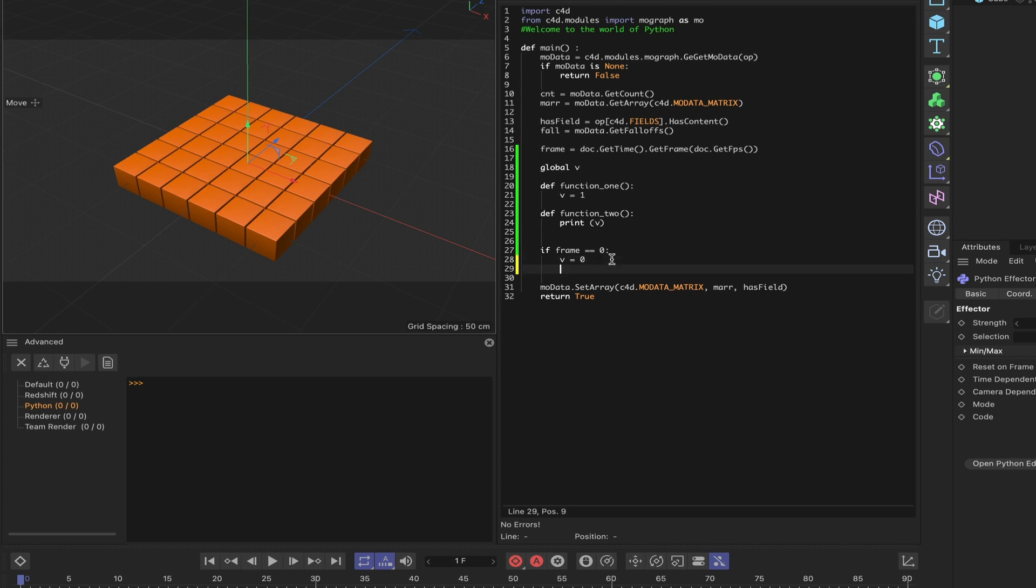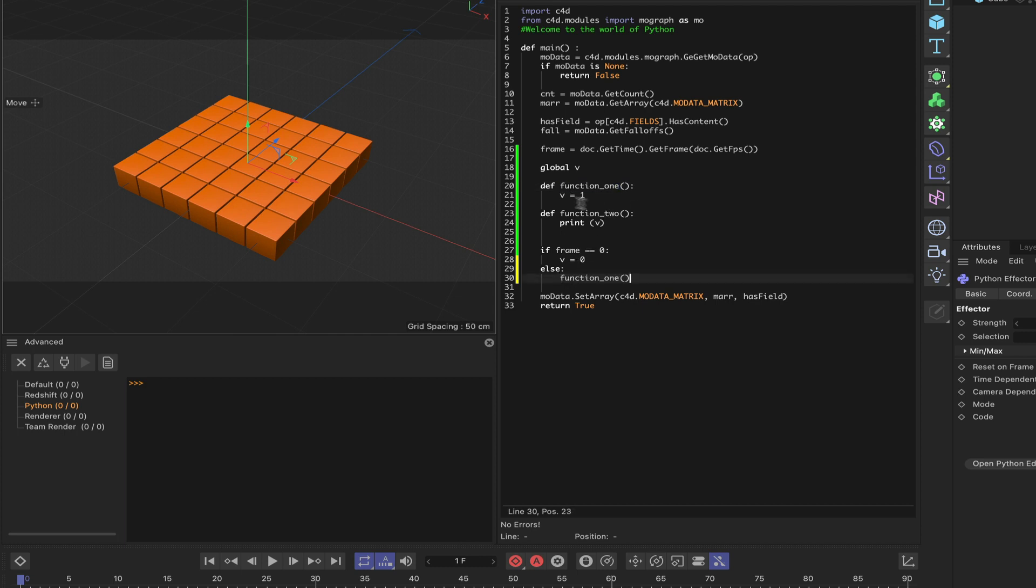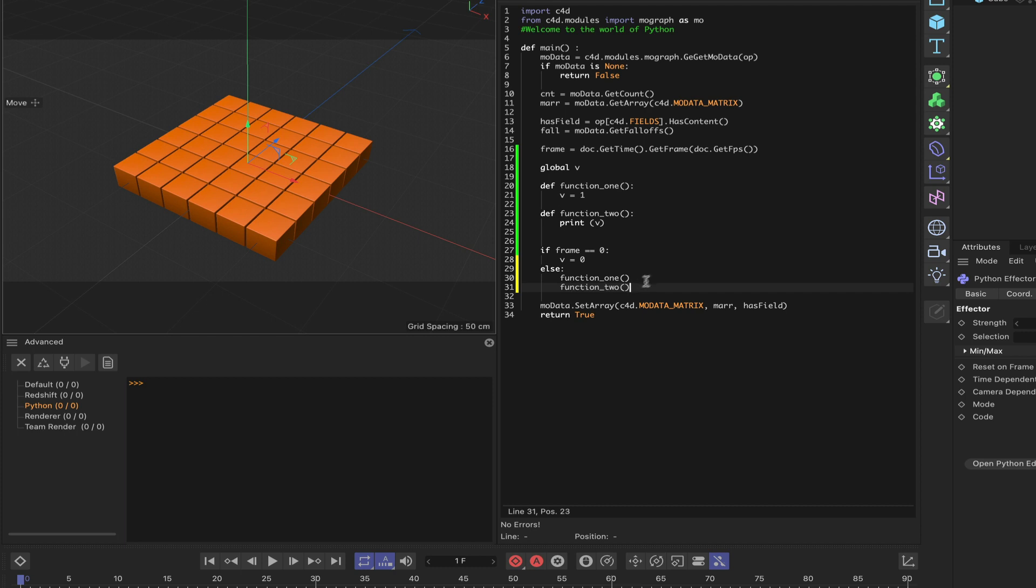To finish off this piece of code we'll put else and then we need to call both functions. That's as much code as we need. We've got our frame set to 0. If we just advance one frame, let's see what happens when we do this. So we get a 0.